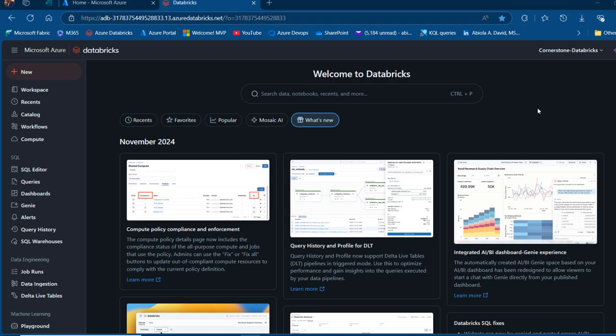In this video, I'm going to show you how to load data to Databricks file system and how you can migrate the data to Unity Catalog for enhanced data governance, improved security and better data management. Let's get started.